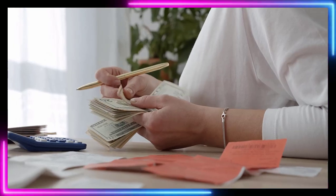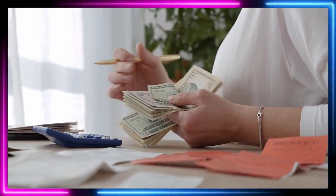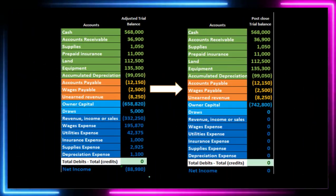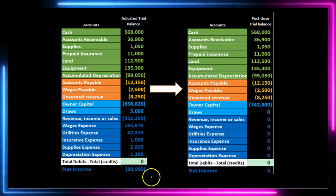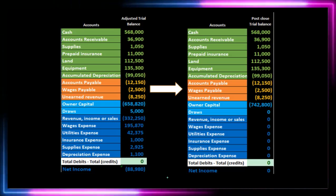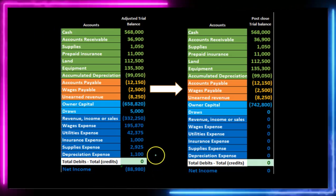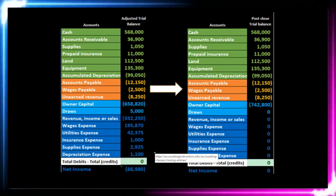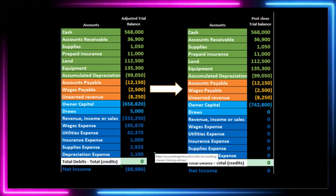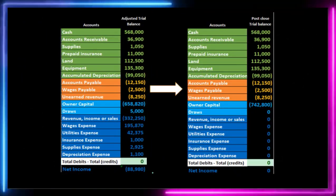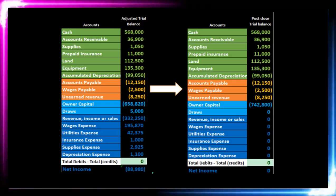Then we have the unadjusted trial balance. Then we make our end-of-period adjustments to create the adjusted trial balance, and we use this to generate the financial statements. Once we have those financial statements, we have the closing process, which sets up the next time period. A lot of software will actually do the closing process for us in an automated format, but we need to understand what is happening in terms of that closing process — it's easiest to think of it in one big journal entry.